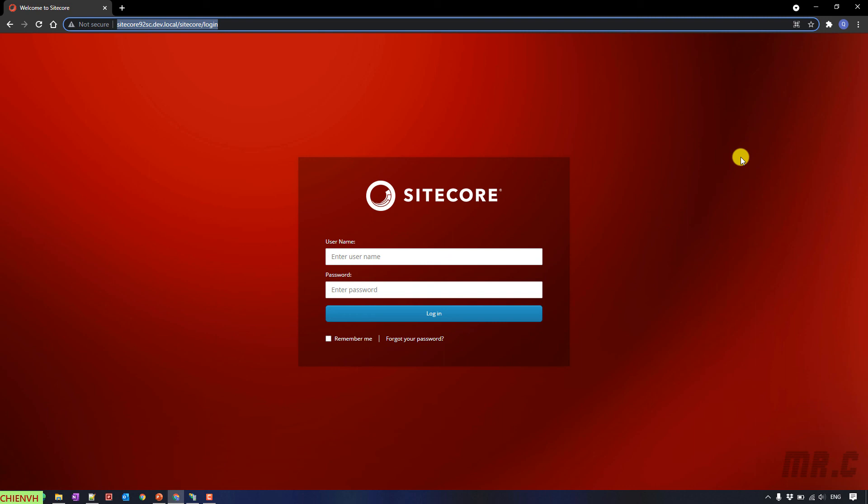So, I think that's all for today. After you finish this video, you know how to enable the basic authentication for the Sitecore 9.2 in the IIS 10 on Windows 10. Basically we have to perform three steps.